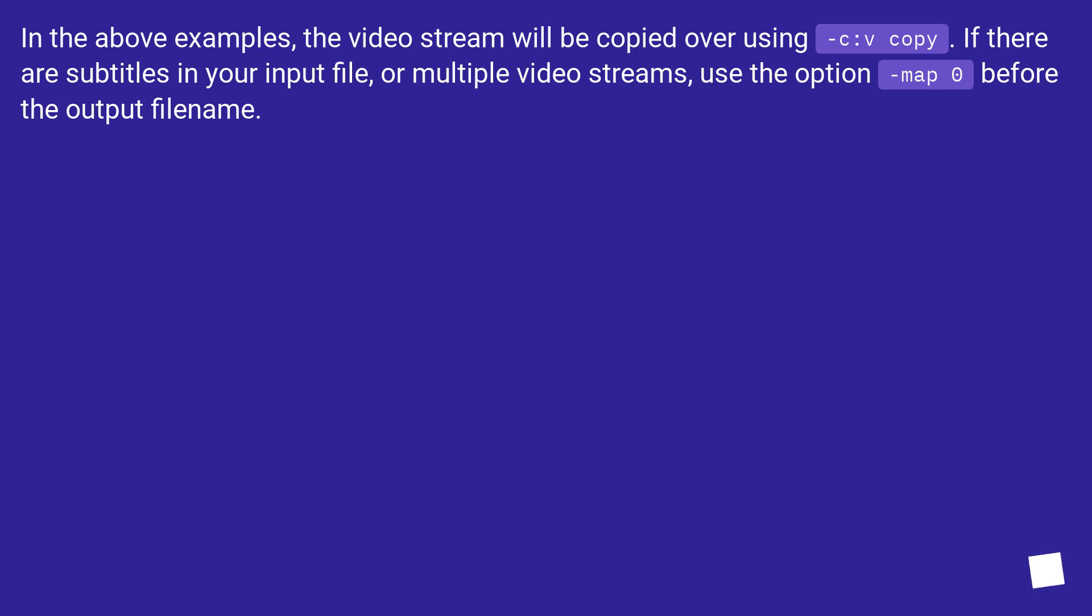In the above examples, the video stream will be copied over using -c:v copy. If there are subtitles in your input file, or multiple video streams, use the option -map 0 before the output filename.